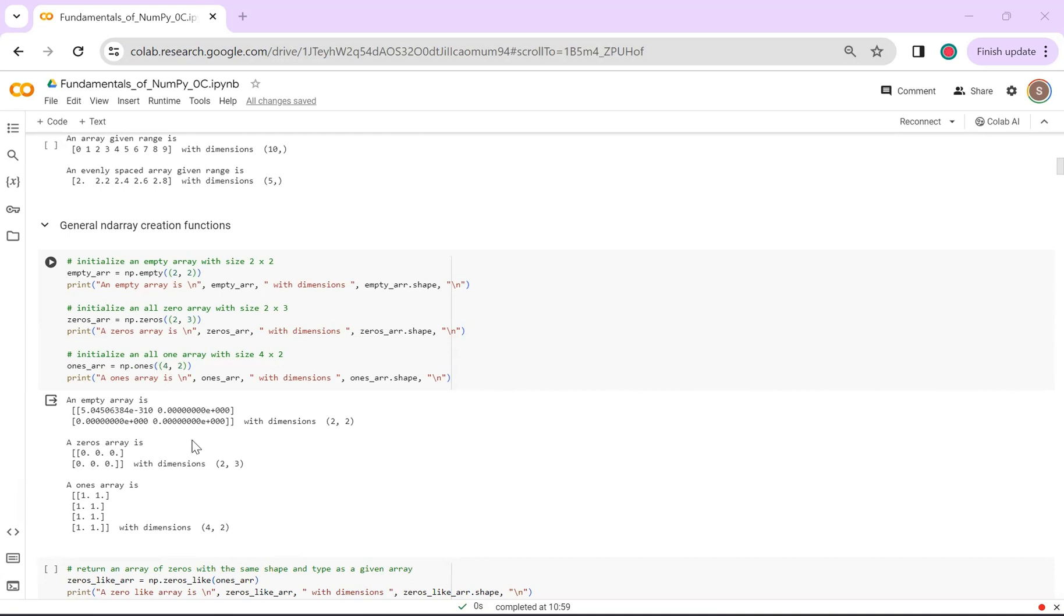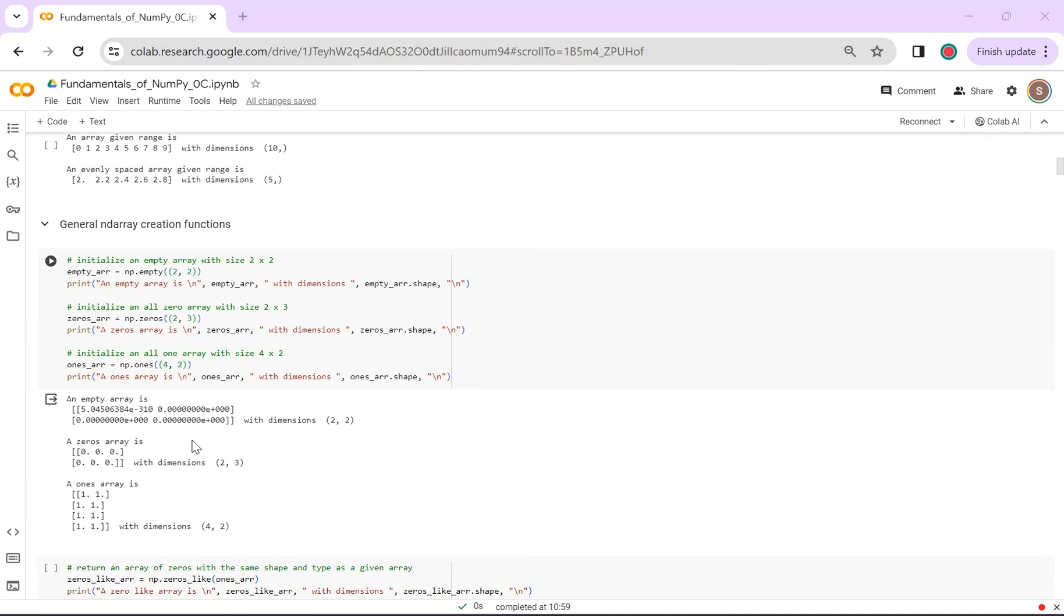Similarly, for an array of ones, you can use np.ones function. Despite the differences in content, the method of calling these functions remains consistent: simply provide the desired array shape as parameters. It's noteworthy that using np.empty may result in unpredictable initial values, so please be cautious when relying on this function for specific initializations.